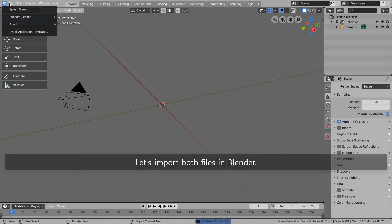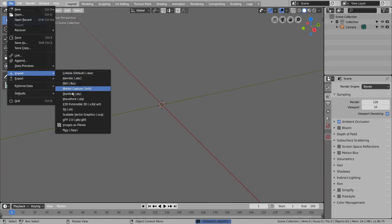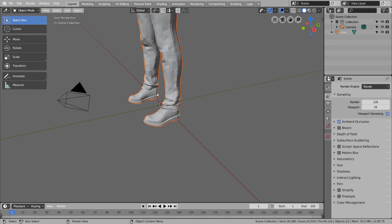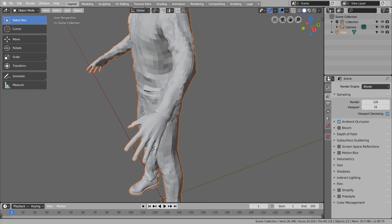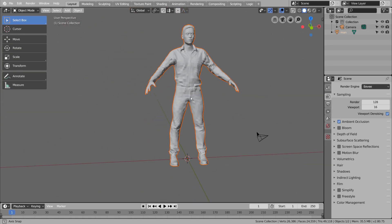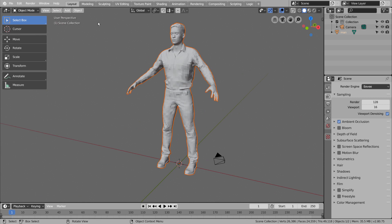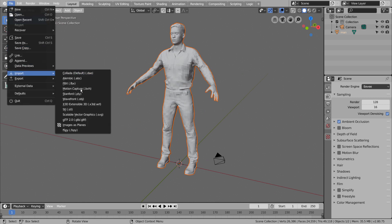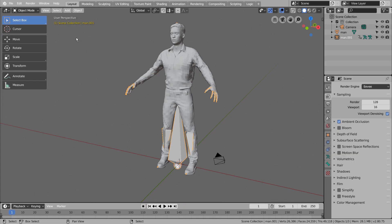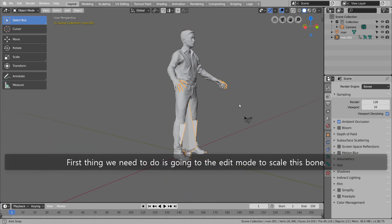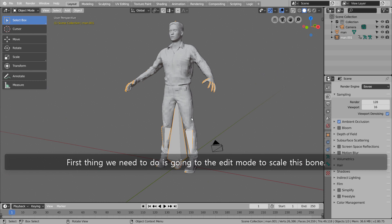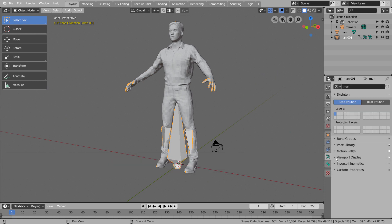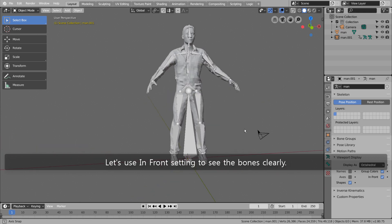Let's import both files in Blender. First thing we need to do is going to the Edit Mode to scale this bone. Let's use in front setting to see the bones clearly.